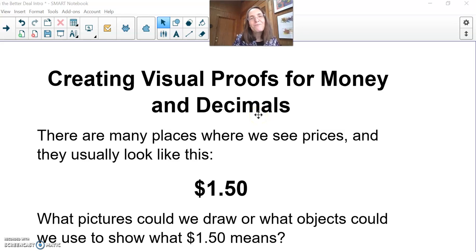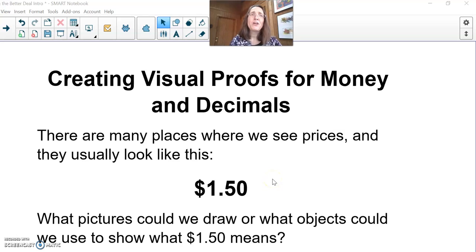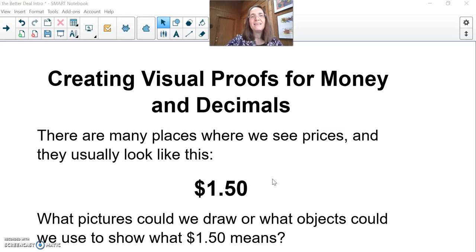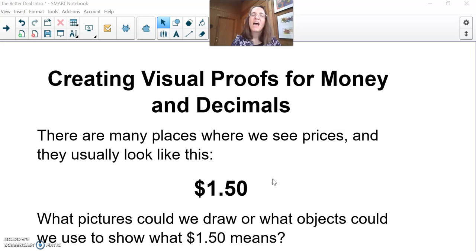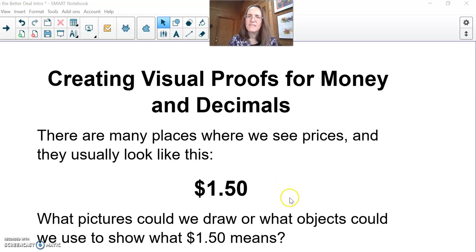If we were all in the room together, I would ask you: where have you seen prices like $1.50 before? You're not here, but I'm going to give you a few seconds to think about it. Just like in class, one finger means I've got one idea, two means I've got two — see how many you can get. I see them at the grocery store a lot, or gas stations. And then comes the hard part of this problem.